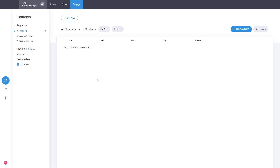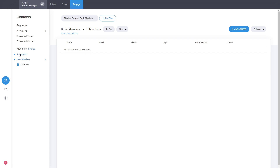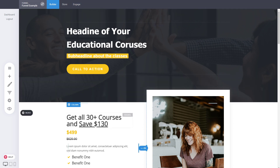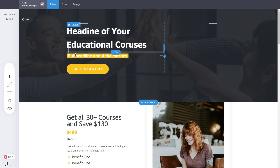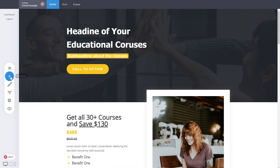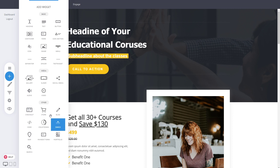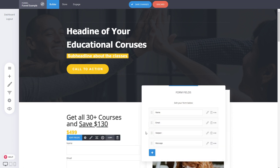In the Engage section you'll find the CRM. Each funnel has its own CRM where every lead, contact, store product, and purchase is recorded. You can easily find a person, see what they've purchased or what form they submitted — whether it's lead generation or a sales funnel, it all appears here. For memberships, all users, groups, and settings are found in the Members area.